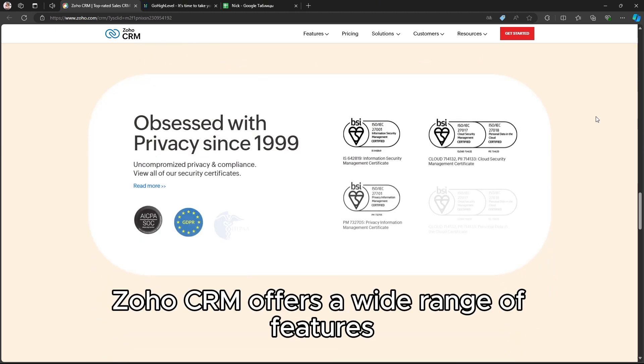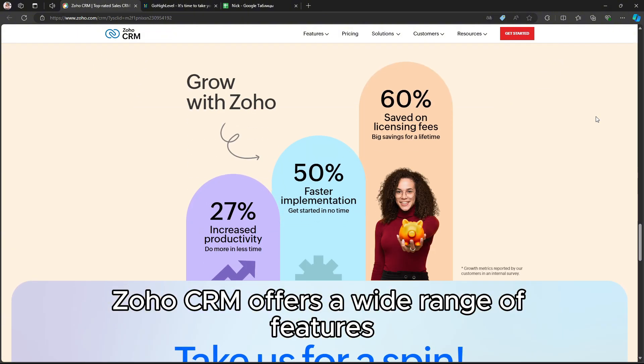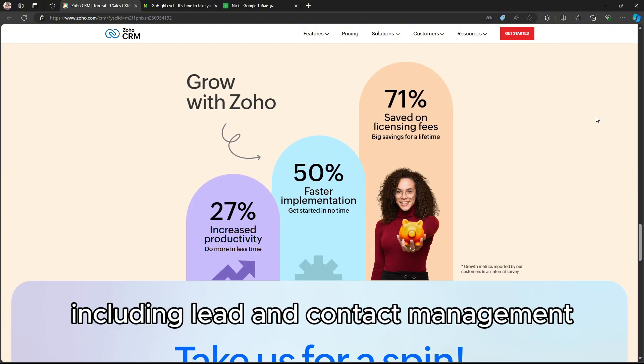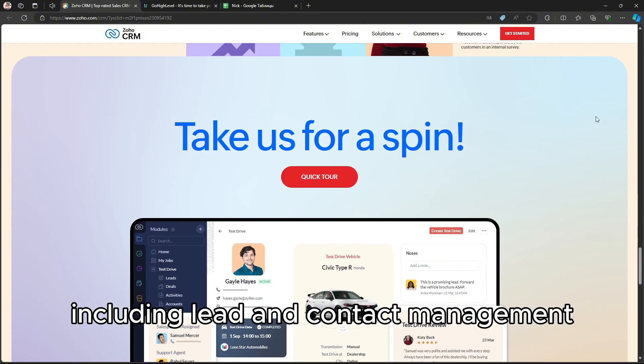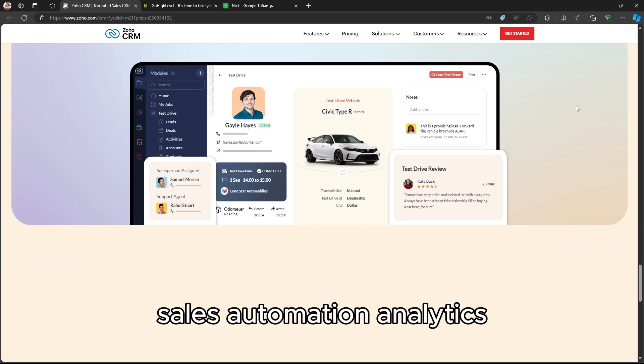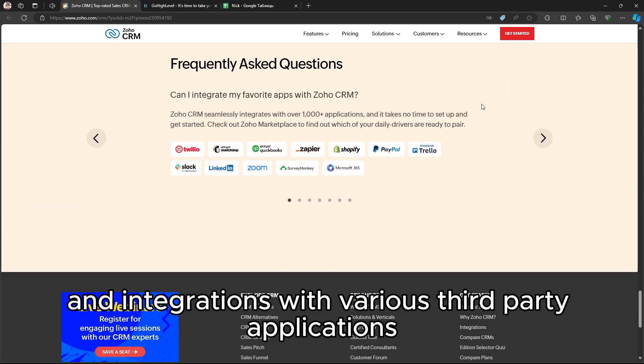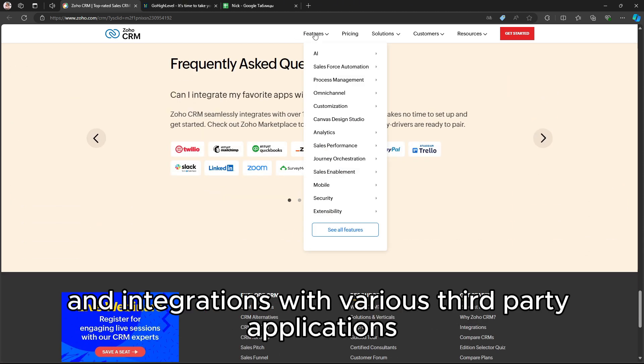Zoho CRM offers a wide range of features, including lead and contact management, sales automation, analytics, and integrations with various third-party applications.